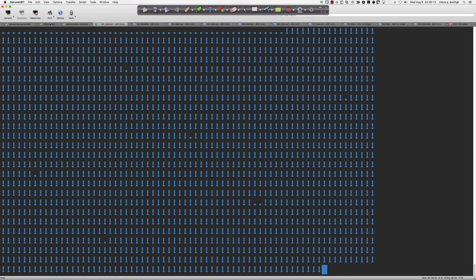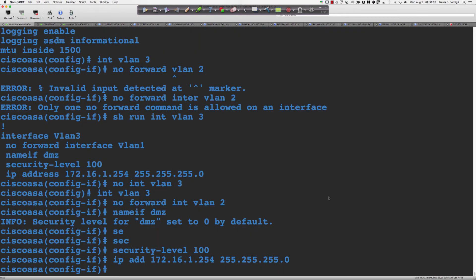Now let's come back to the ASA and talk about the second part of Alexi's question. By default, as soon as I put the 'same security level' command in and permit the inter-interface exchange of traffic, I can forward back and forth to interfaces that have the same security level. By default, that does not work — you have to put that command in. On the 5505, we're talking about SVIs with the same security level setting.